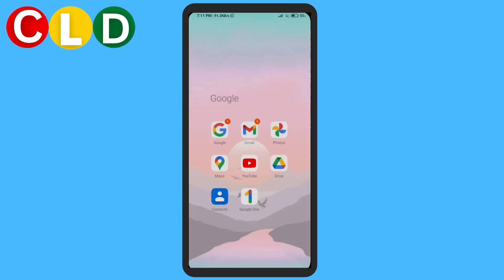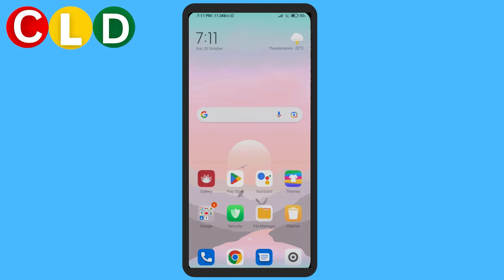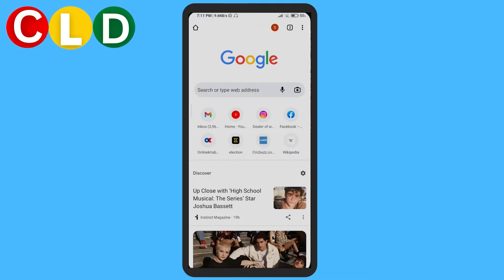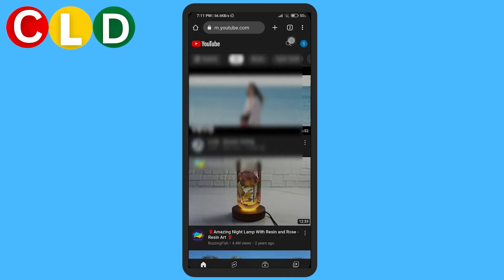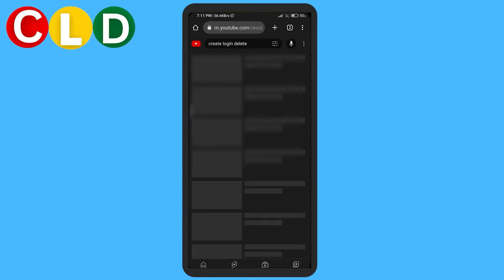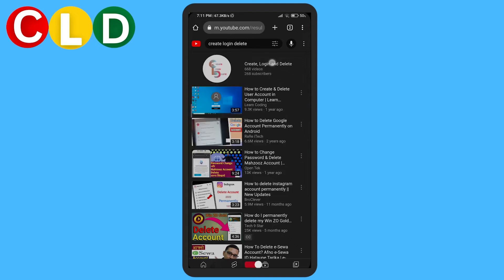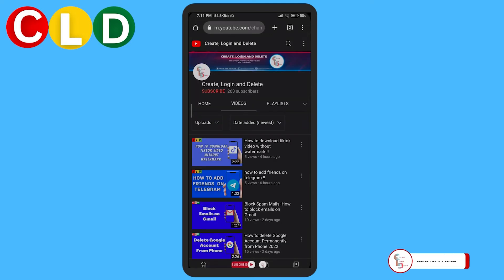So what you want to do is go out of the app and open any browser. I'm going to go to Chrome. Go to YouTube — I have a shortcut right here, but if you don't, just type in m.youtube.com. Then go to your channel again and tap on it.